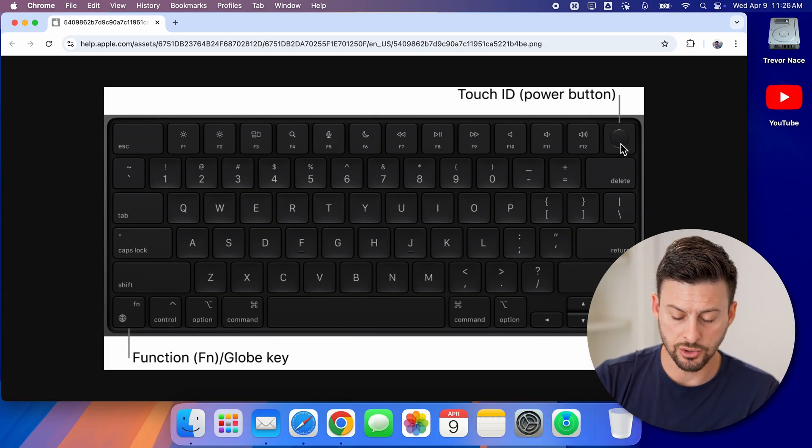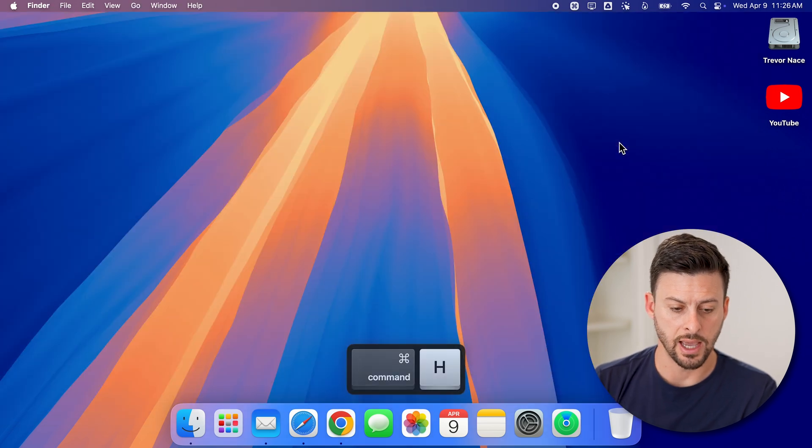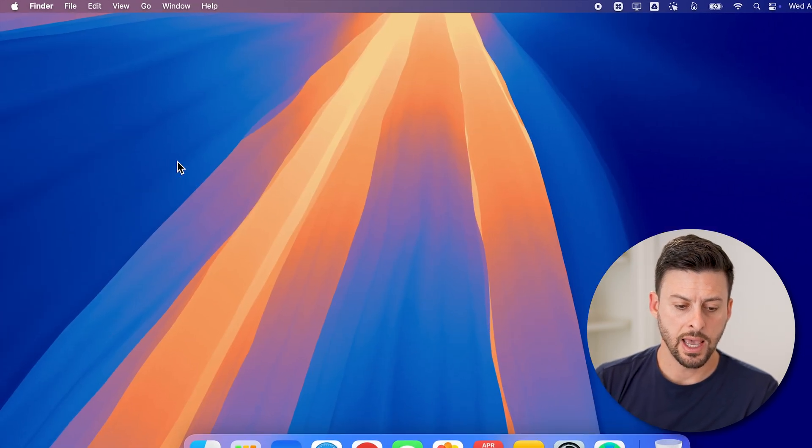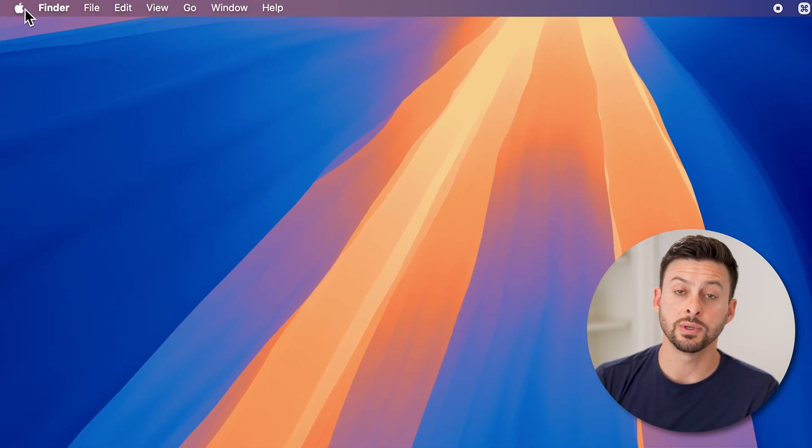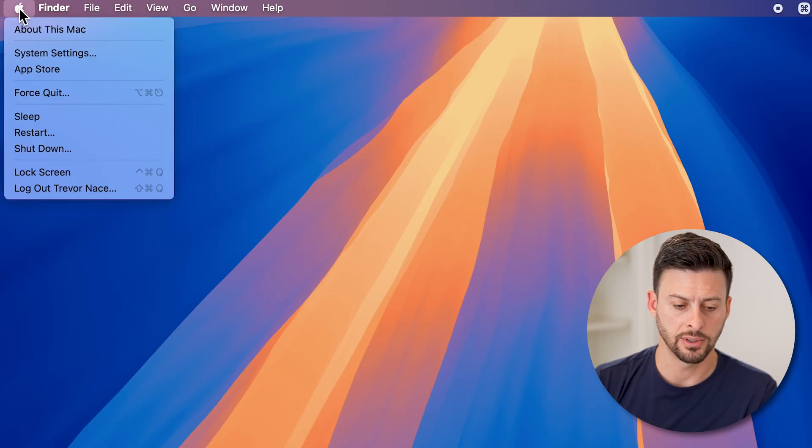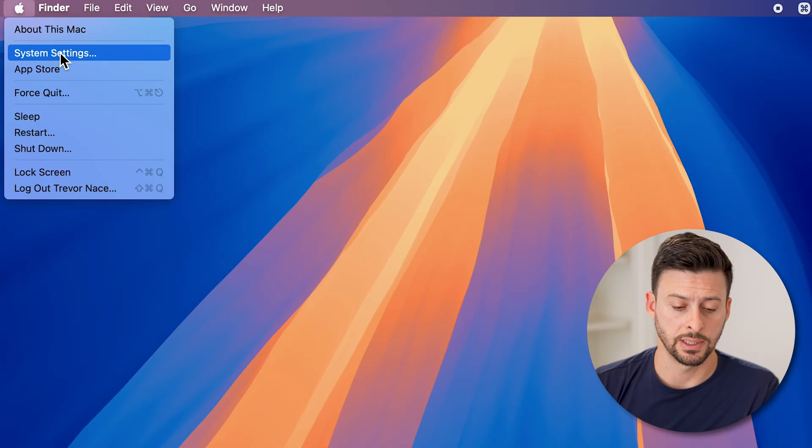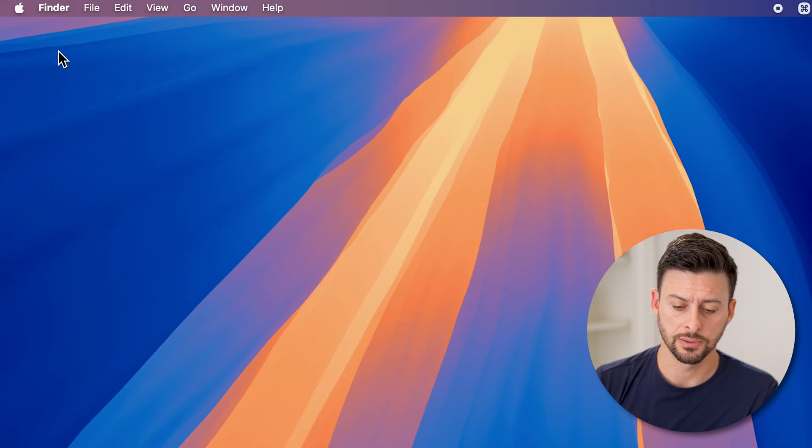Now, after you do have that, let's just hide that app. And what we're going to do is get into our settings. So tap on the app icon at the top left, and then tap on system settings.